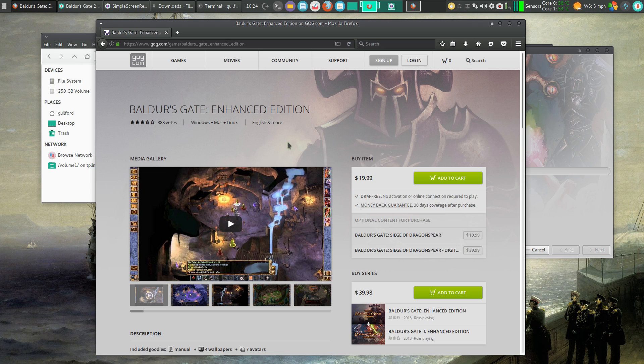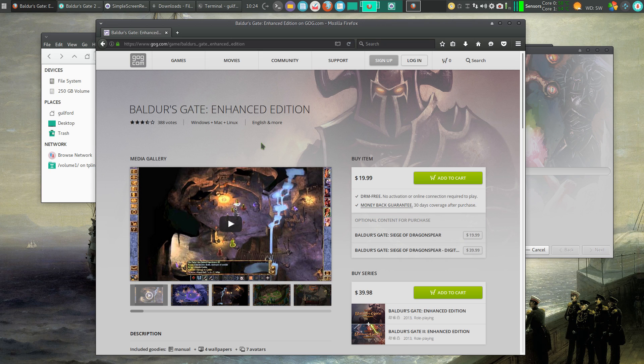The games have been enhanced by Beamdog since their 90s release. So the graphics are substantially better. And a lot of bugs have been fixed.